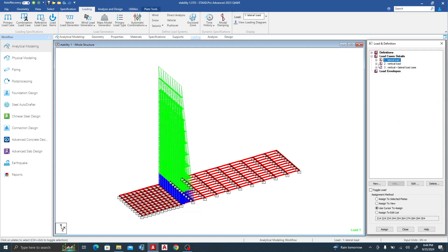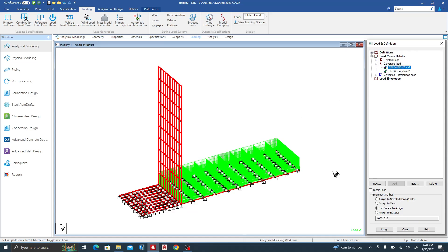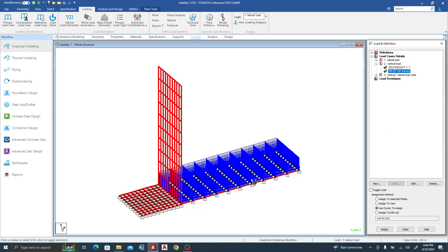For the vertical load, I have the self-weight of the structure and the weight of soil on the heel. For simplicity, I've assumed no soil on the toe side. In reality the base will be buried, so there would be a soil load — for example, 0.3 times the soil density if buried 300 mm. For our case the soil density is 18 kN/m³ and the height is three meters, giving 54 kN/m².